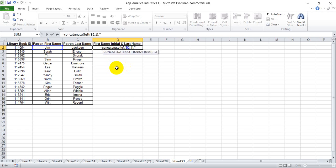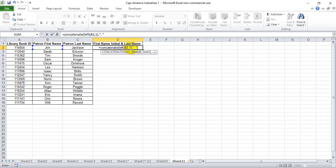Now to put the dot and the space, we put a comma after the first part of the concatenate to let it know we're starting another bit of text. And for this text, we open up a quote because we're going to type it in for Excel. We're not going to give it a cell to concatenate. And we're going to put a space after that dot so that there's a space after the dot and the last name.